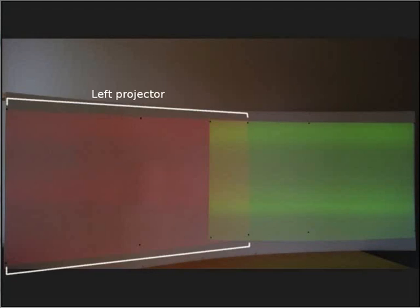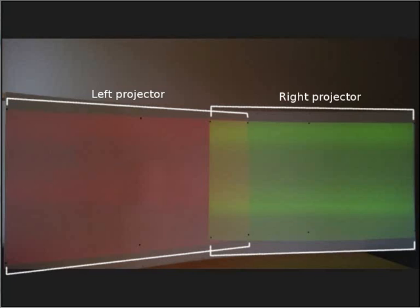Here you can see a single curved screen projected by two projectors. The left projector projects a red test image. The right projector projects a green test image.